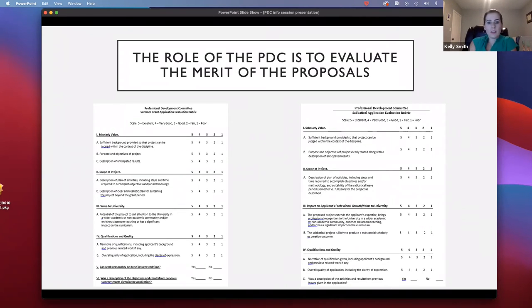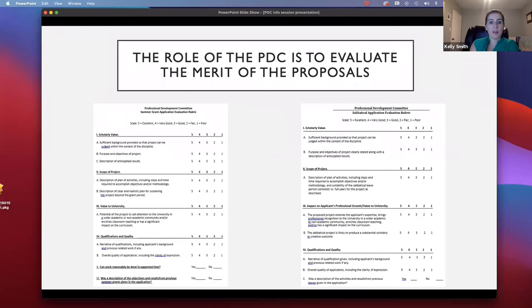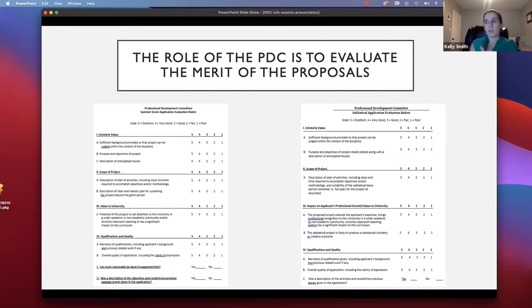Finally, this is the rubric that we use as a committee to evaluate each of the proposals. We really recommend that you have this rubric next to you as you're writing and reviewing your proposal to make sure you hit on each of these points. If you want to use subheadings in your paper to address these specifically, please do that, because we use this rubric as we look at your proposal. Having each part of the rubric pointed out to us is really helpful for us to evaluate them well.